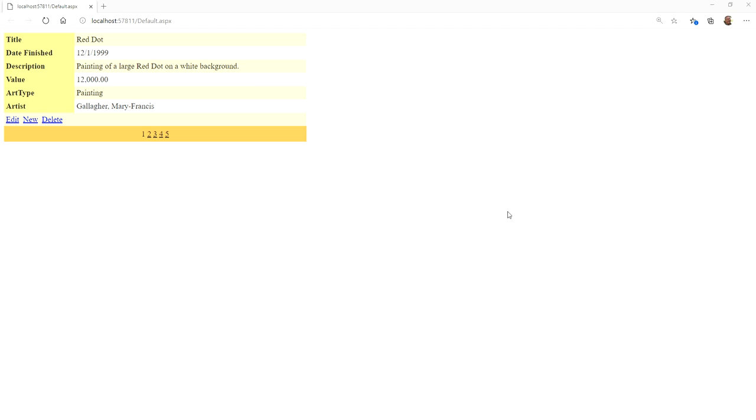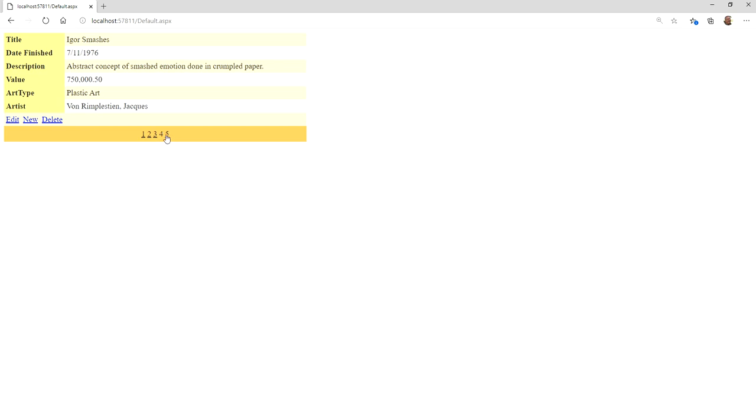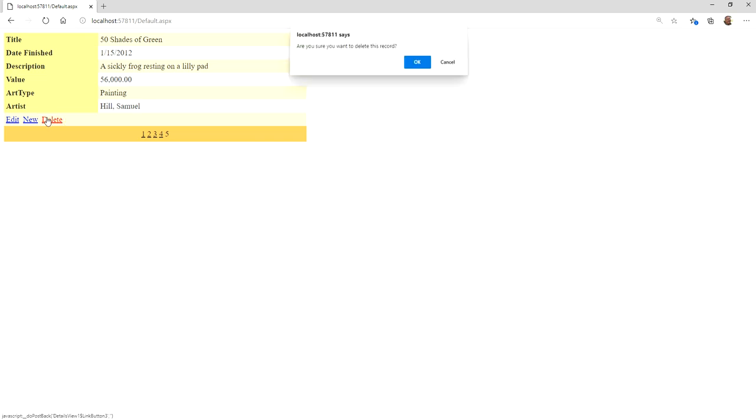We're going to do one more video in this demo series. It's not very good to leave it this way. As we can see, it's fully functioning - we can insert, update, delete, and navigate through all the artworks. But the truth is, as we said, there are a lot of problems with this. Not only does it not look very good with no real layout on the page, but the whole idea of navigation here just totally sucks.